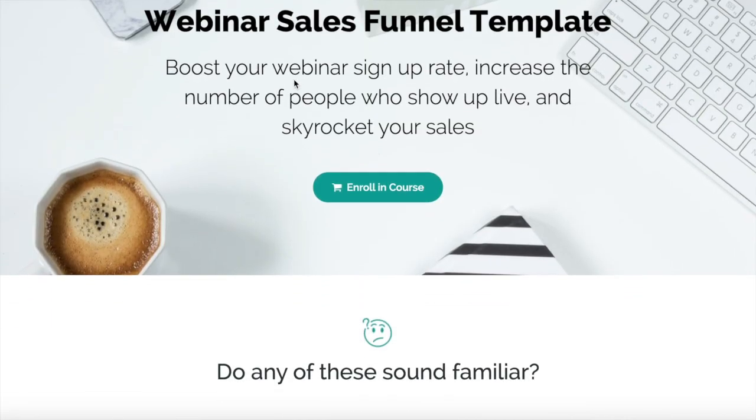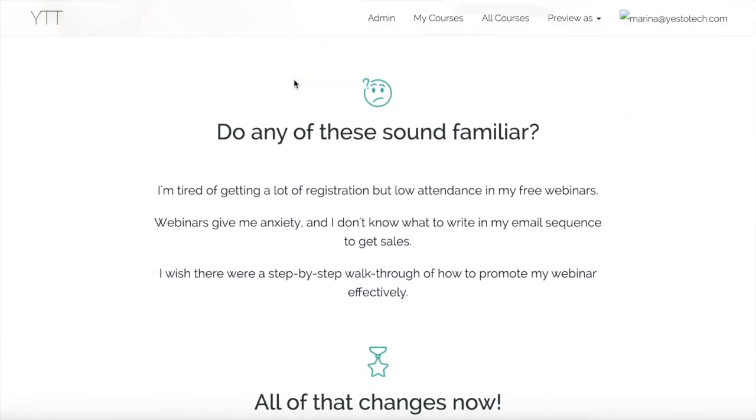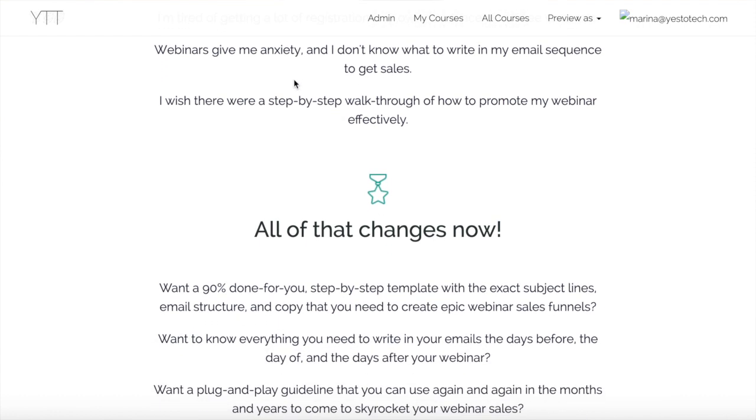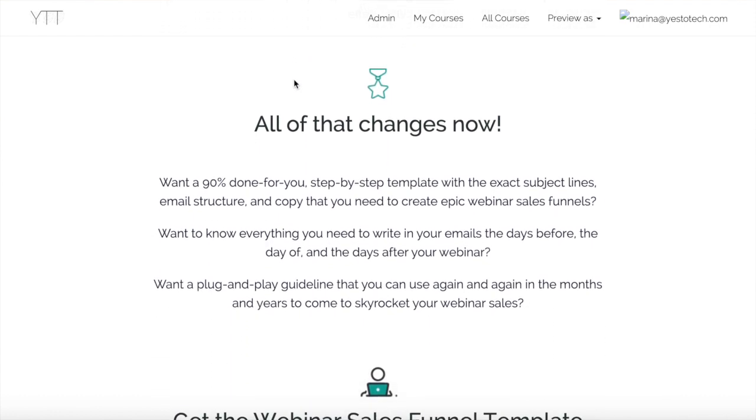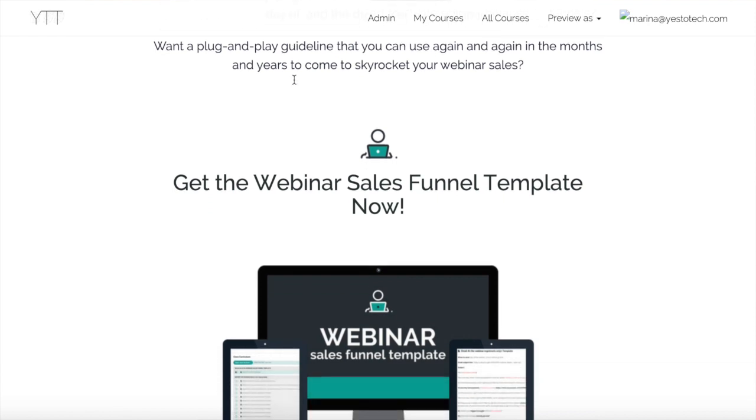If you've been wondering how to make a Zoom virtual background, stay tuned until the end of this video to learn how to create a virtual background office while you're conducting a meeting in Zoom, and to get my webinar sales funnel template. It'll help you boost your webinar signup rate, increase the number of people who show up live, and skyrocket your sales.